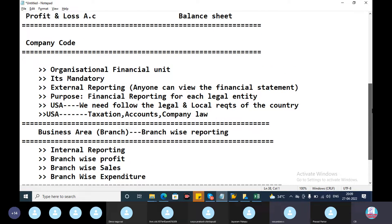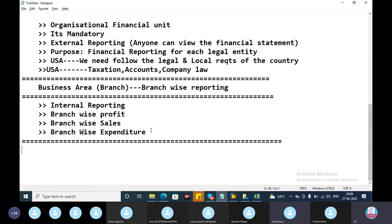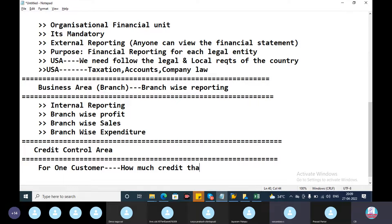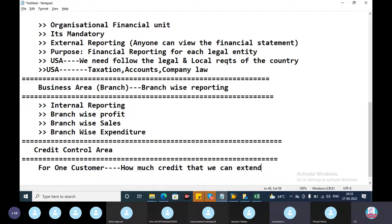Next entity after business area and company code is the credit control area. In the credit control area, we assign a customer credit key for each customer — defining how much credit we can extend to a particular customer, including maximum credit limit and credit days.